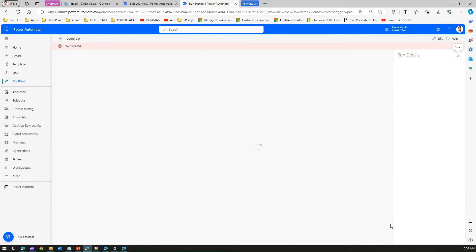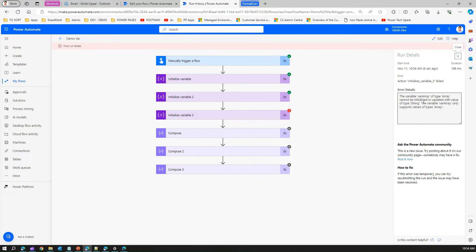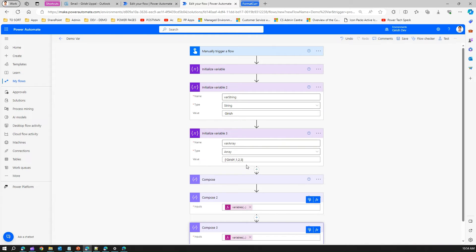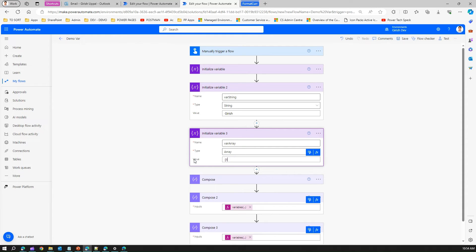Let me run the flow. It says flow run failed. The reason it failed is: the variable var array of type array cannot be initialized or updated with a value of type string. To fix this, let's use a simple number value for the array instead, and save.